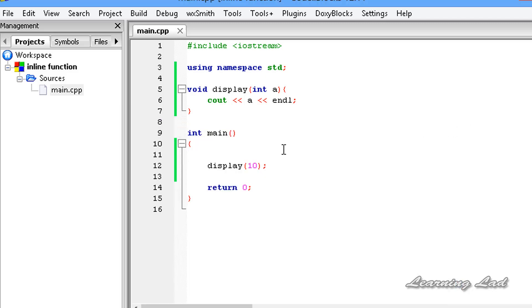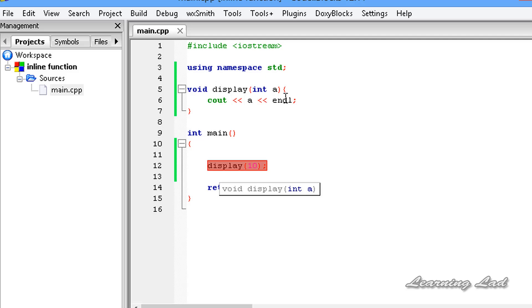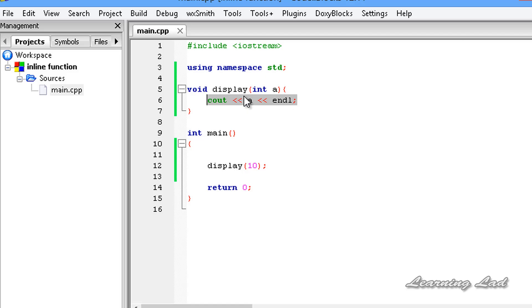What happens here is, when this display function is encountered, there is an overhead of stacking the arguments or the jumps. Instead of placing the arguments in the stack and passing the control to this display function, what we can do is we can make the compiler place this code, whatever the code which we have written in this display function to be placed here. The compiler is going to automatically do that.